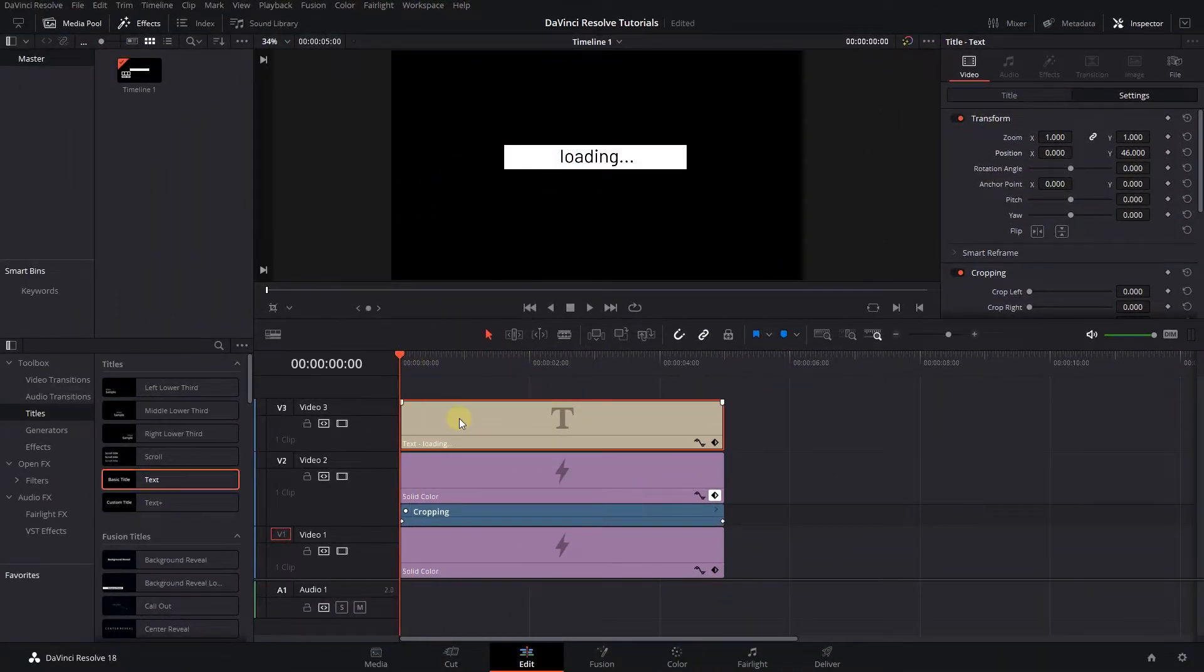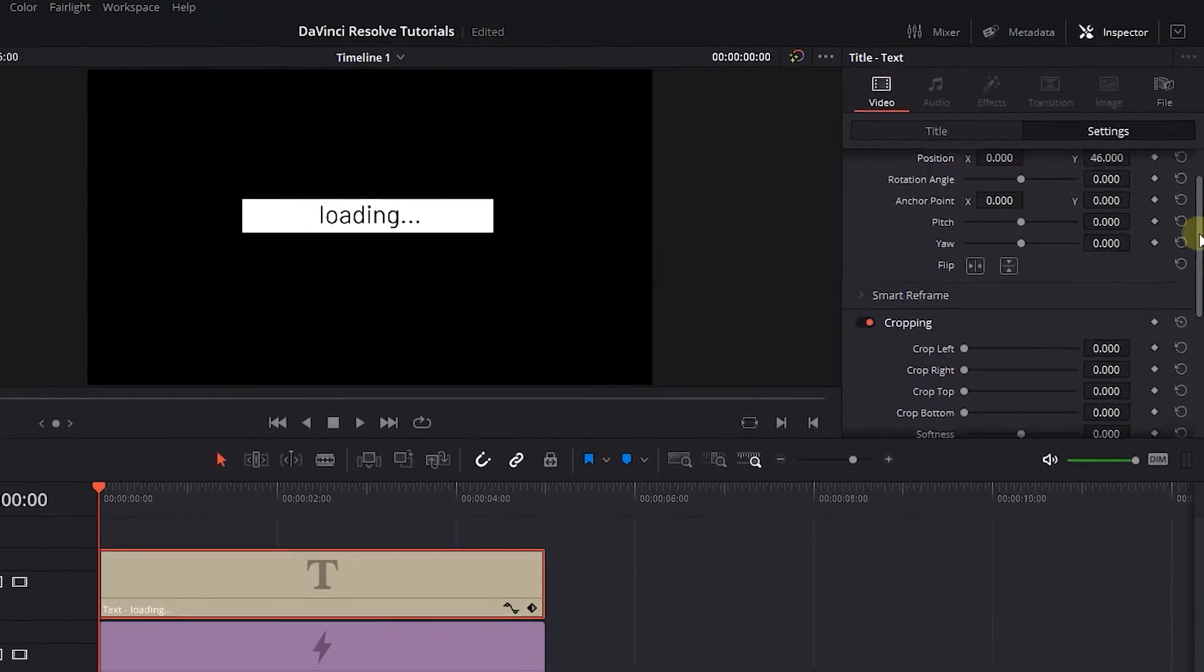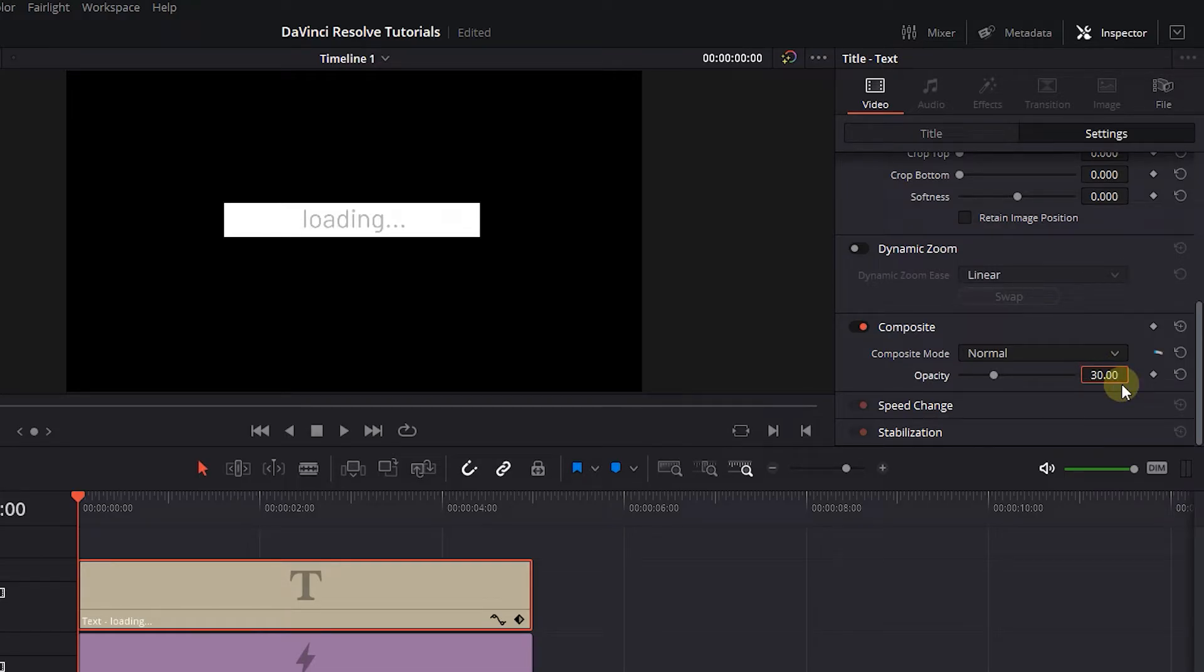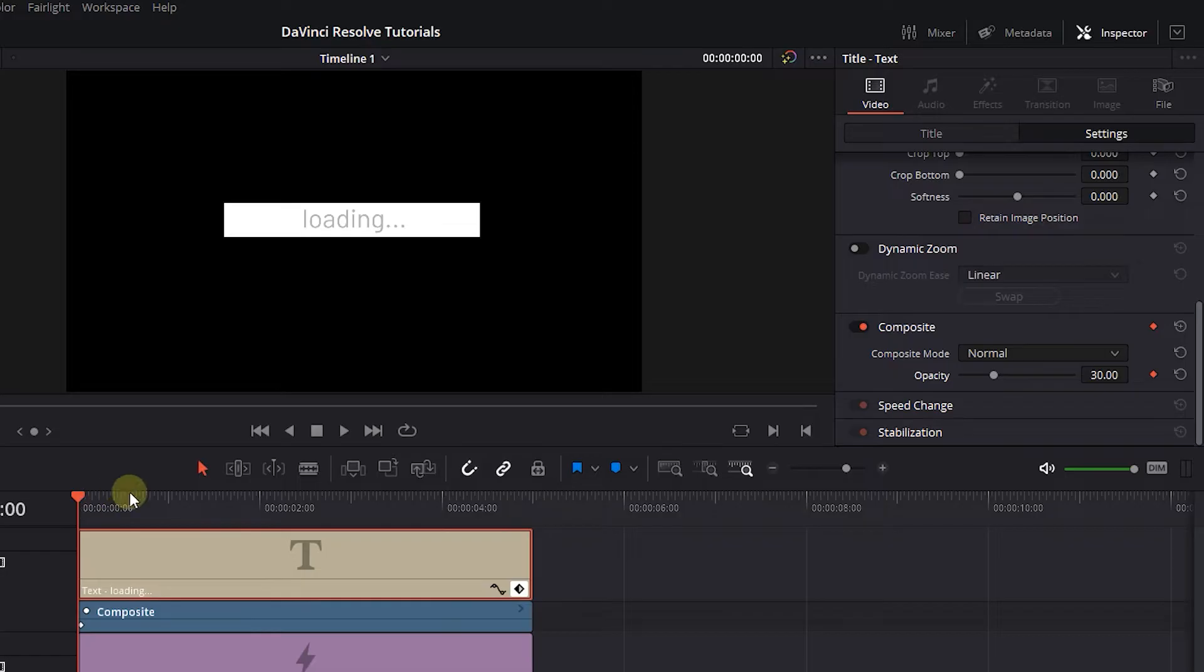Move the playhead to the start, and set Opacity to 30 and click on Diamond button next to it. Move the playhead a little forward and set Opacity to 100.